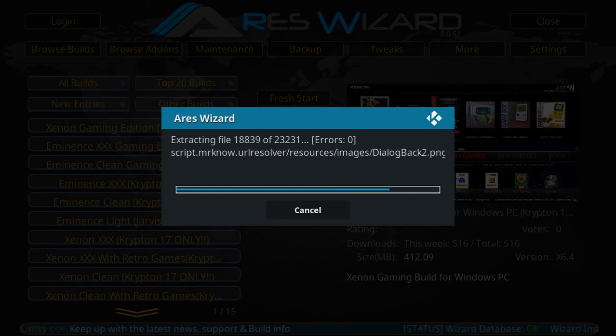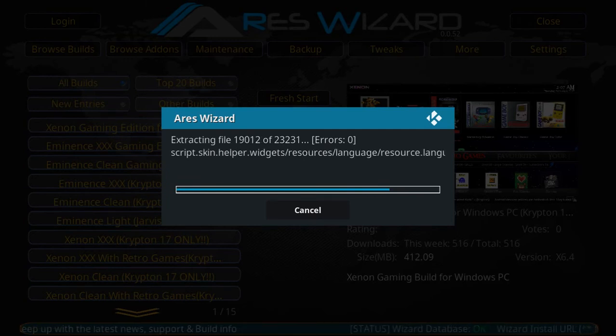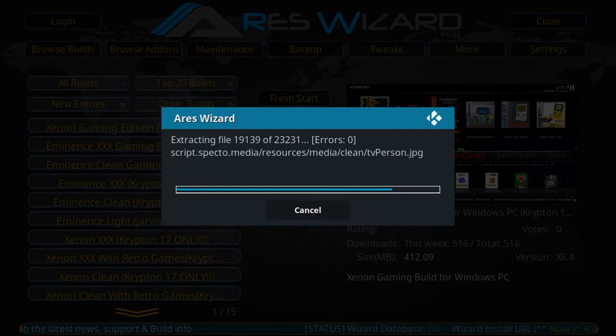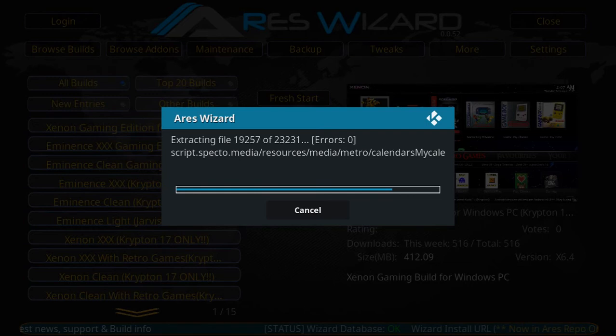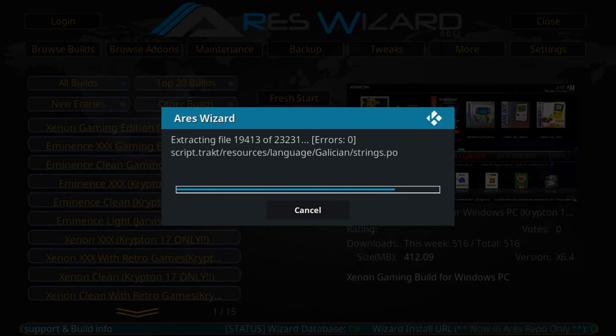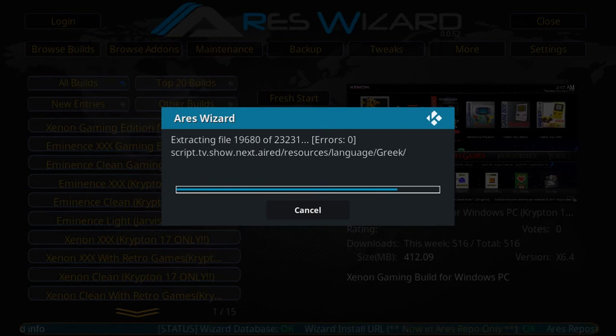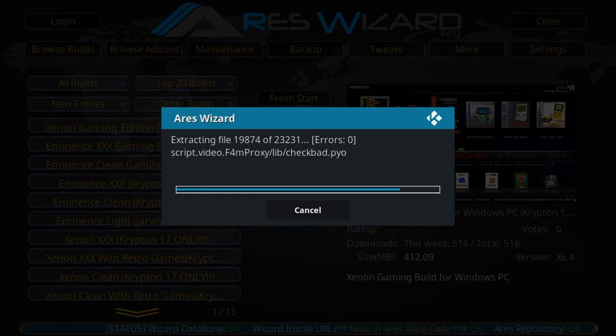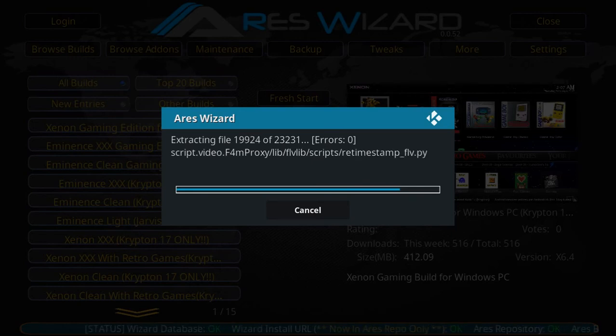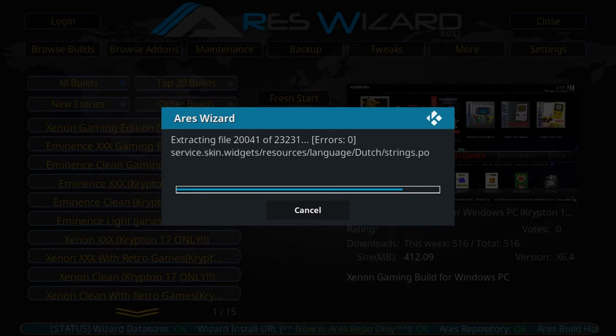To be honest, some of the newer builds for Kodi 17 that have come out recently, I wouldn't even attempt to run them on my Fire Stick. I kind of stick with some of the smaller builds.